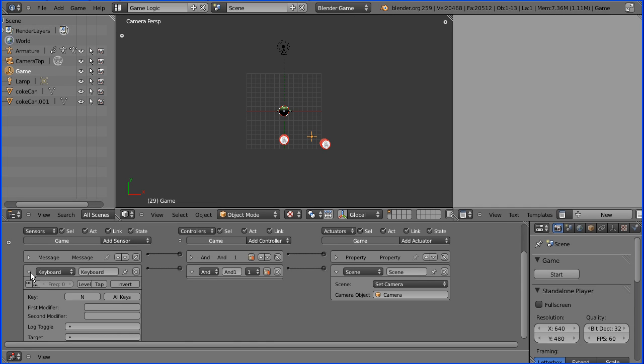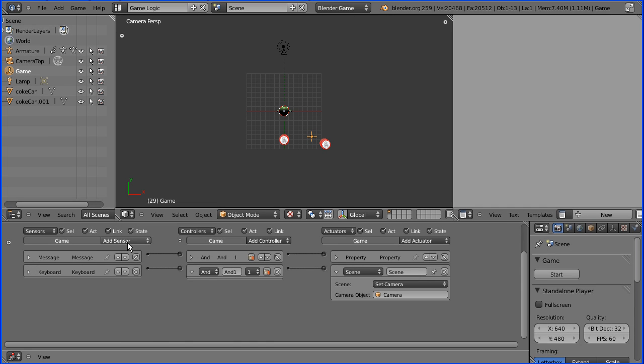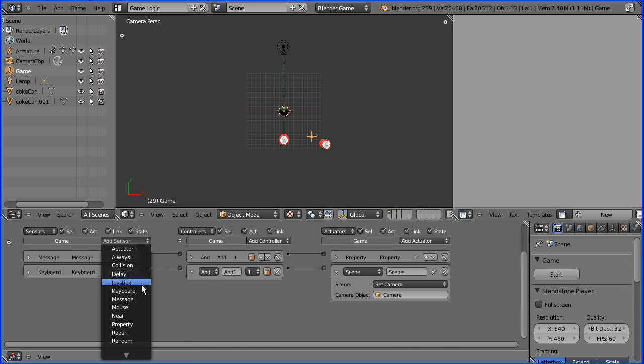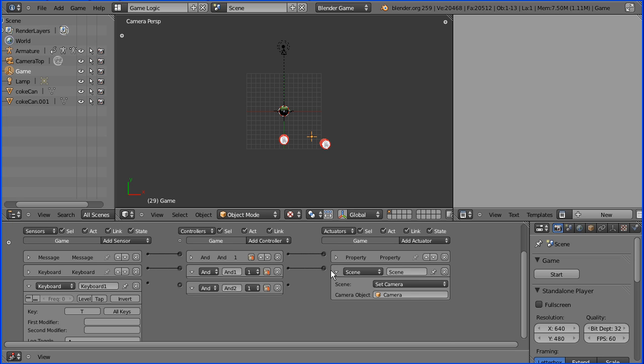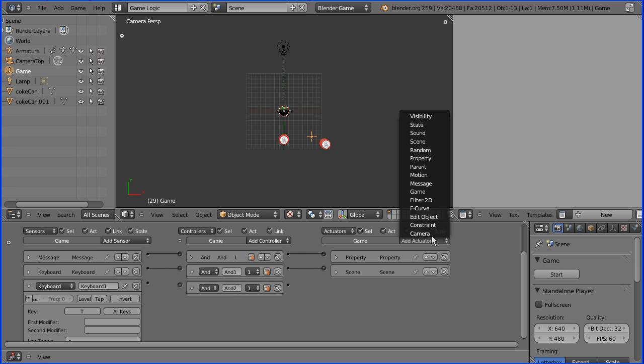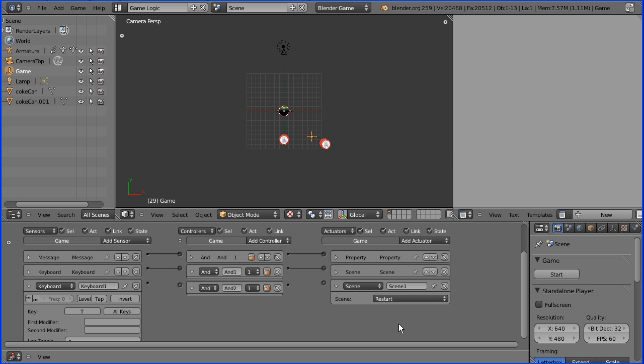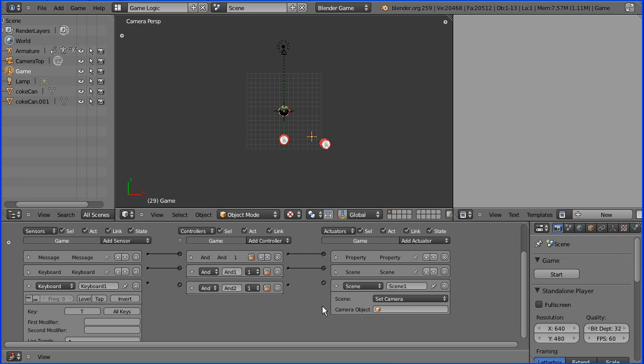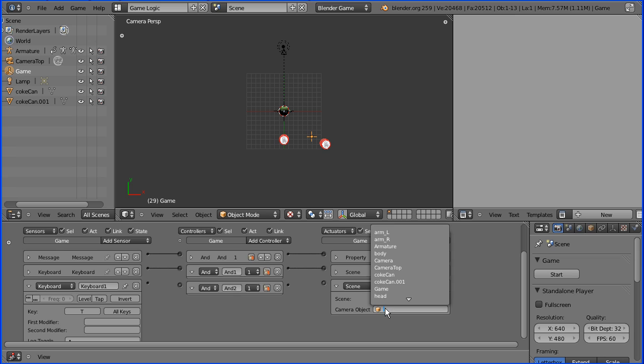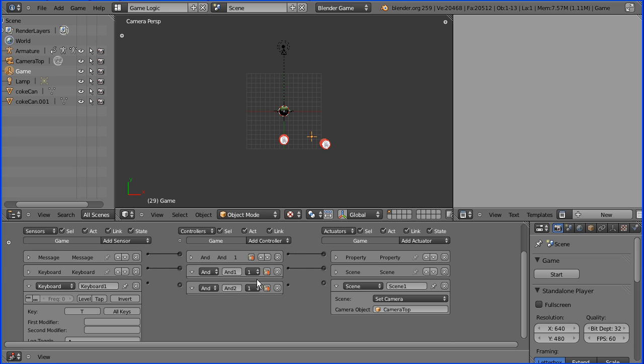I'm going to add another keyboard sensor. And I'm going to detect the press of the T key for top camera. I'm going to add another AND gate. And I'm going to add another scene actuator. And choose set camera. And choose the top camera now. Connect that up.